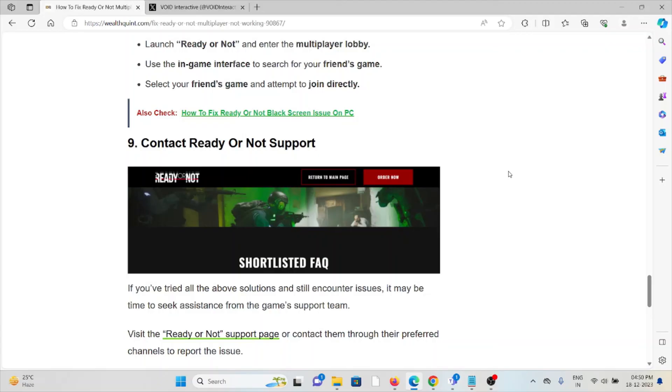The ninth method is contact Ready or Not support team. If you've tried all of the troubleshooting methods and are still facing the problem, you can contact Ready or Not support for further assistance. They will help you fix the problem and give you a better solution. That's all about this, thank you.